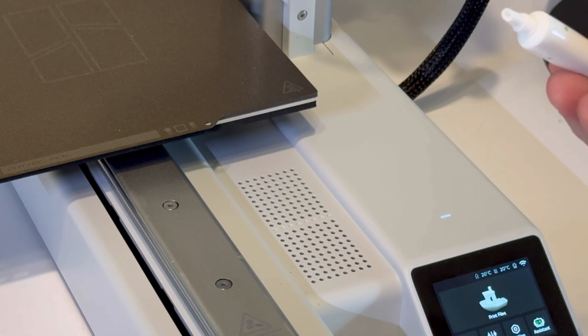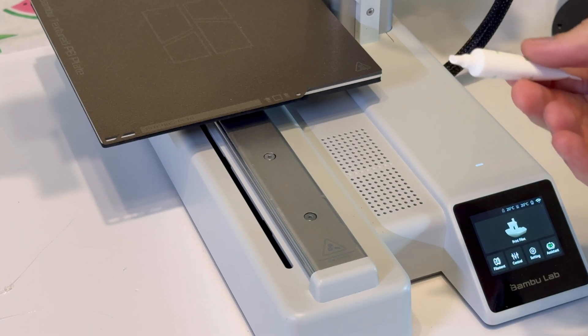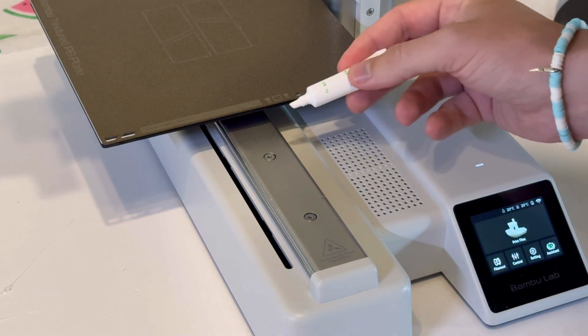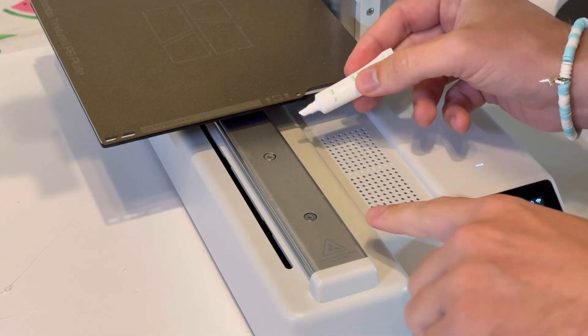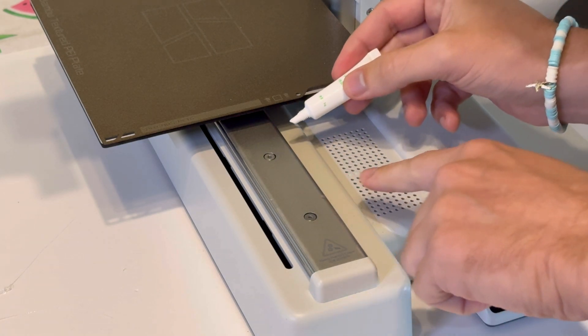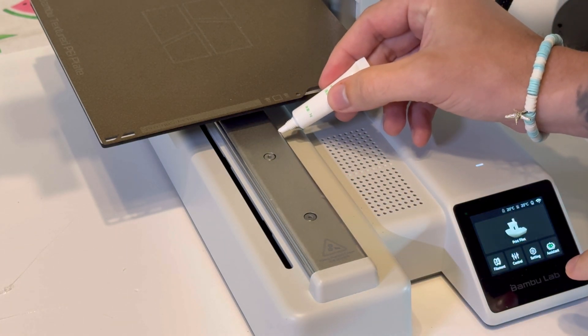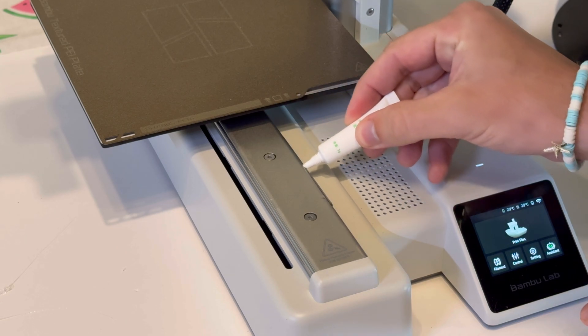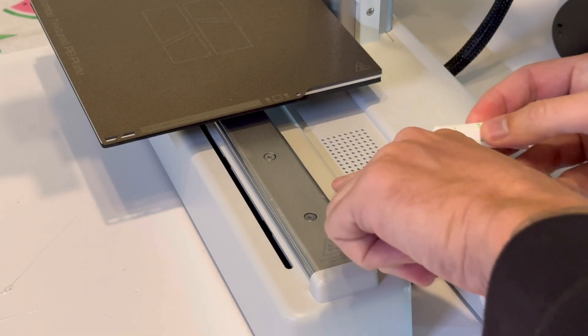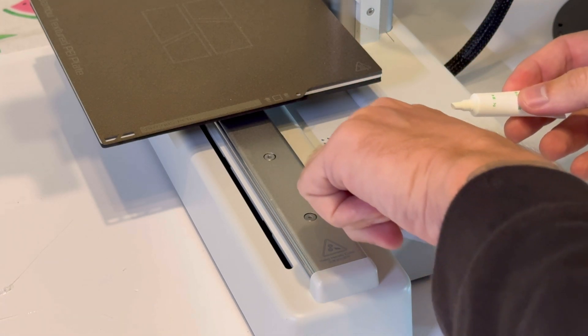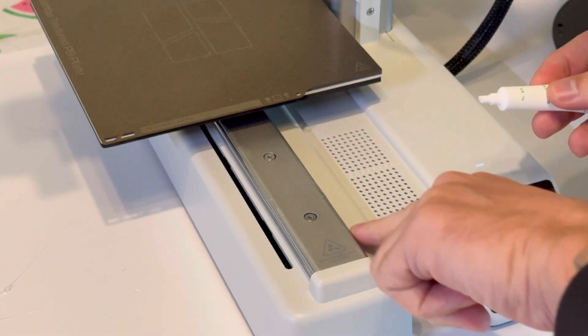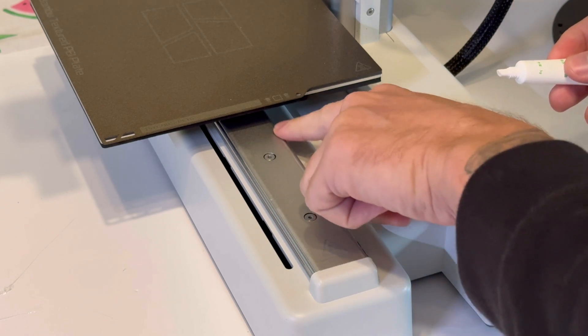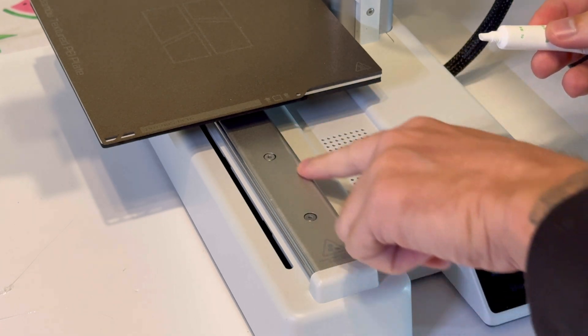What we want to do is lightly oil this little track right here. All you have to do is lightly oil it. I use my finger and just spread it on there. There are different ways to do this.